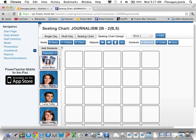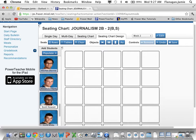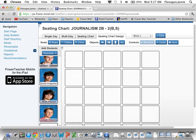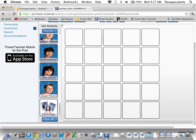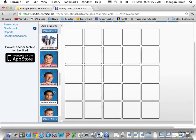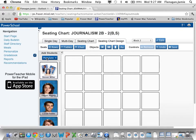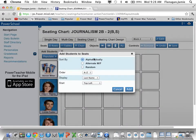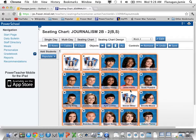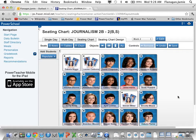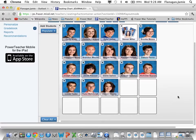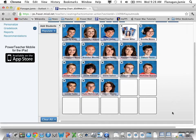And now I have everybody from Journalism and everybody from Broadcast in the little column here to be placed into seats. Now we're going to populate — we'll do it alphabetically. Add them in there. And now I have everybody from both Broadcast and Journalism that are in this block together.